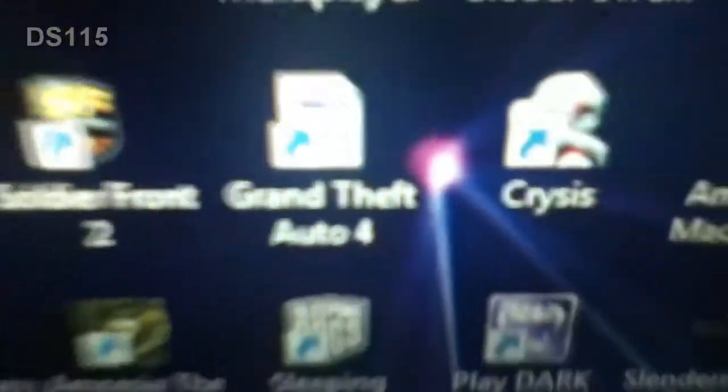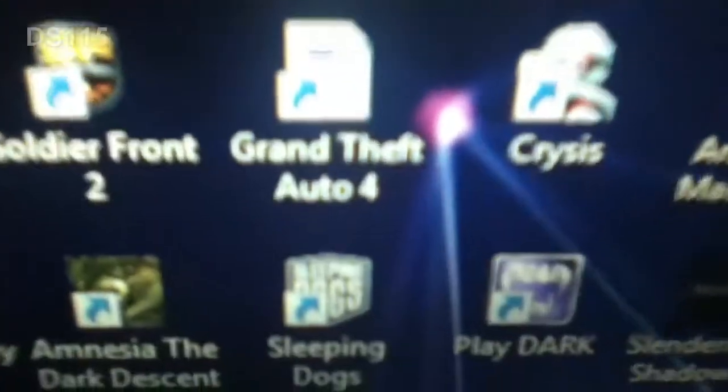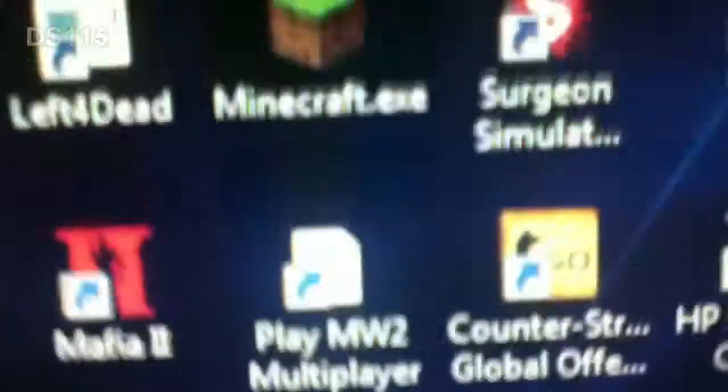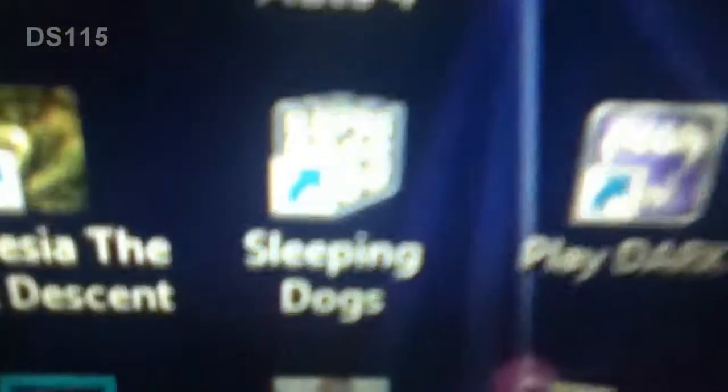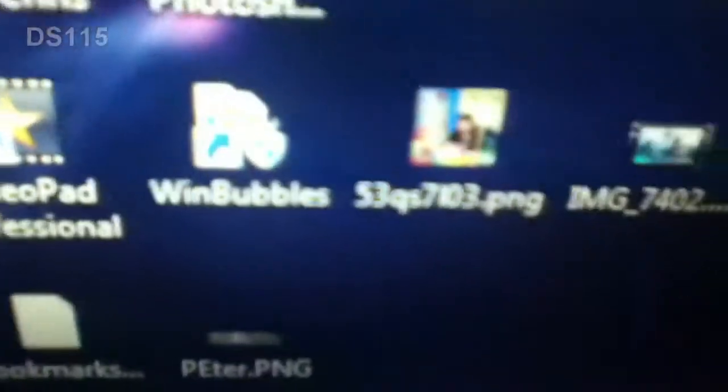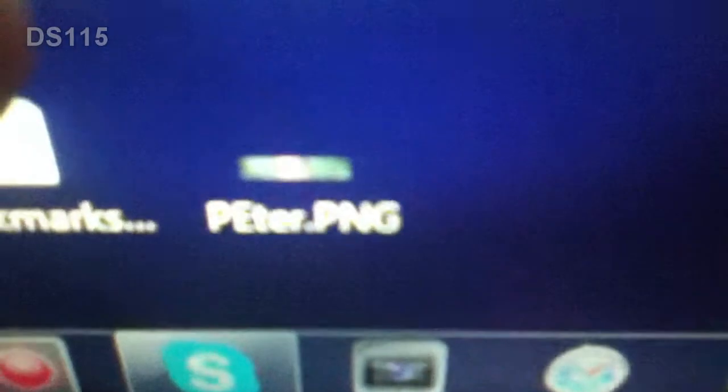Minecraft, which is the full version. Modern Warfare 2 Multiplayer, Grand Theft Auto 4, I got a million shortcuts. Sleeping Dogs, Prototype 2, Adobe Photoshop, Wind Bubbles. And let me see what this is.